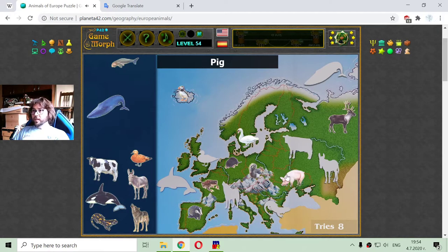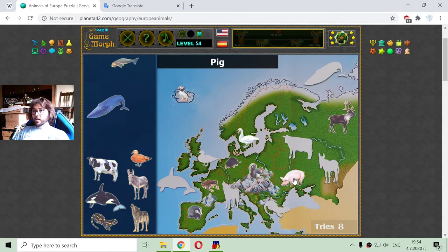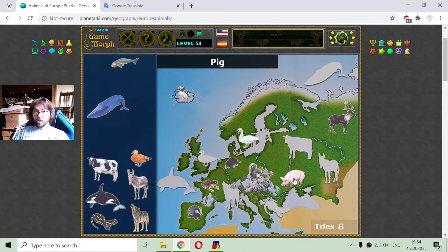And there is a pig. Pigs may be found everywhere, but their native habitat is not, for example, a desert or a jungle.